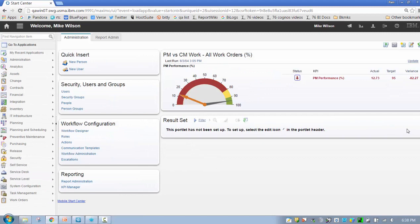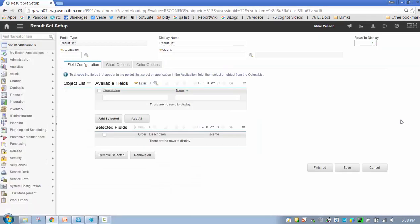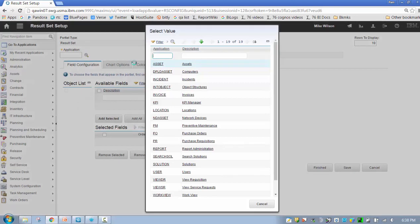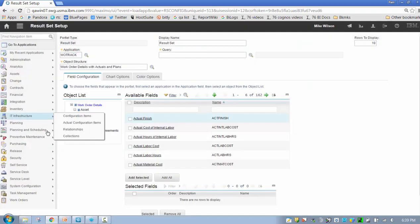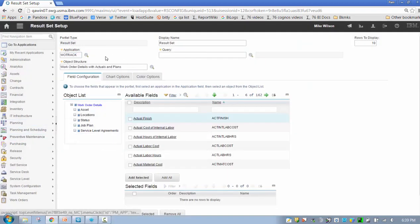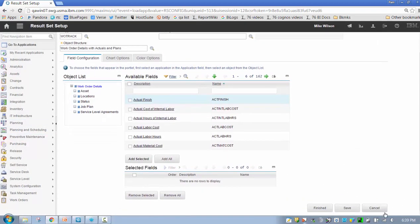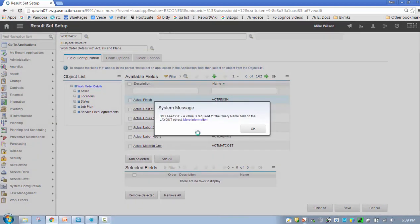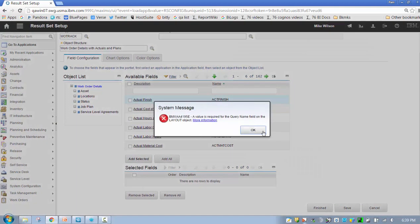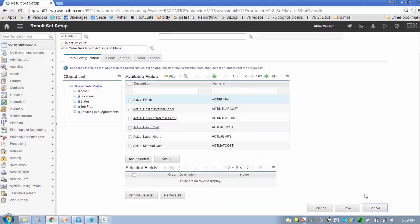I'm going to do this a little bit quickly just because I think many of you are familiar with this functionality. So again, all I've done here is add a result set. I'm going to click Edit, and now I want to build this. So what do I want to build? Every result set is associated to an application.